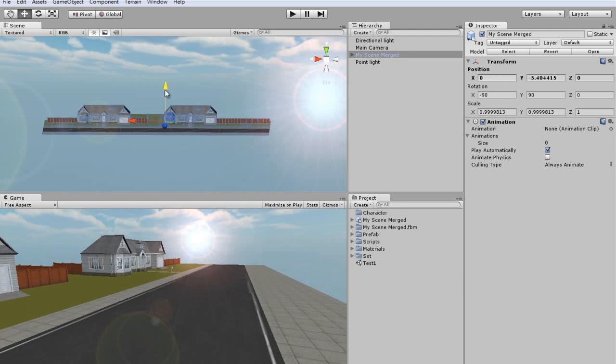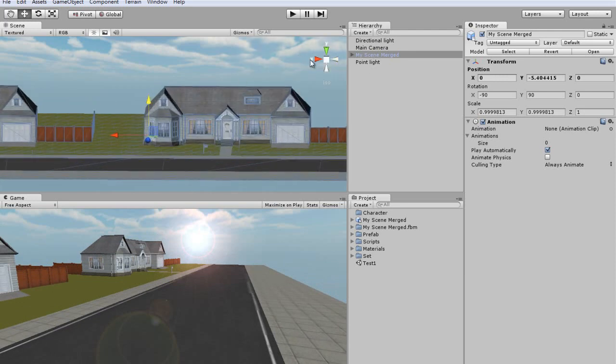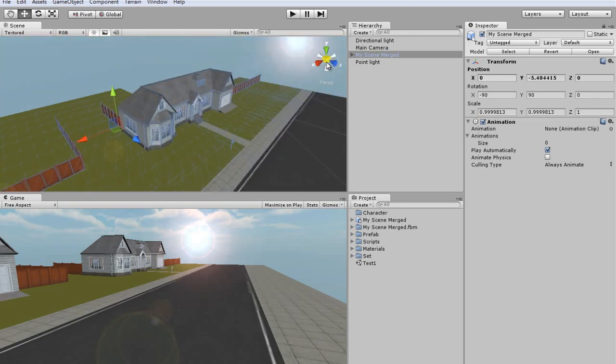And that's basically all there is to it. Now you have a cool little neighborhood scene that you can fully utilize in Unity 3D.